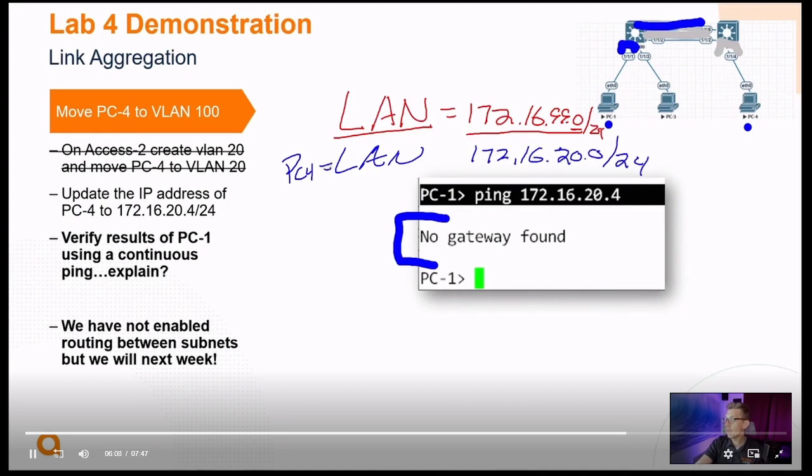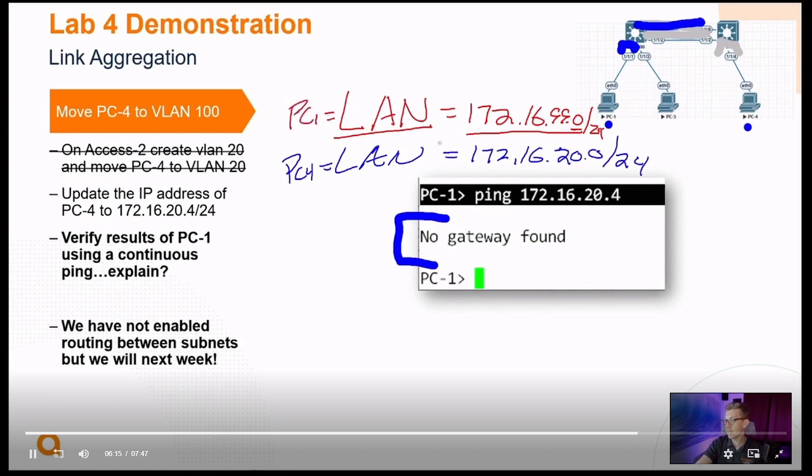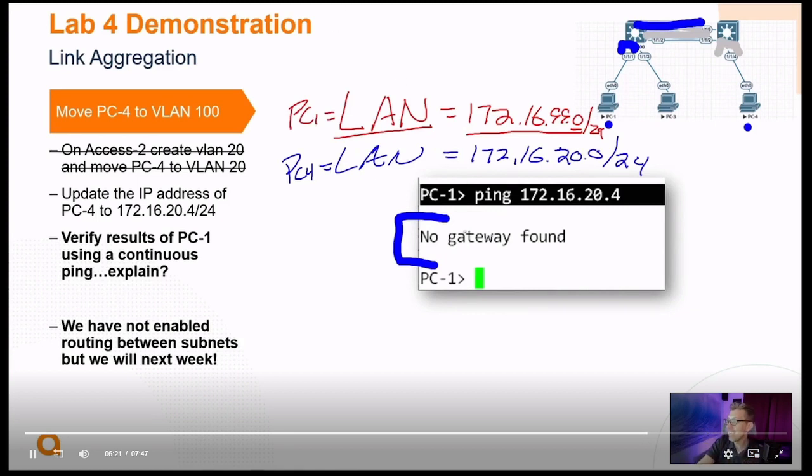So PC4 is part of this local area network, and PC1 is part of this other local area network. And two local area networks cannot talk to each other unless they have some sort of gateway. The other word we're going to use to describe this is a router.